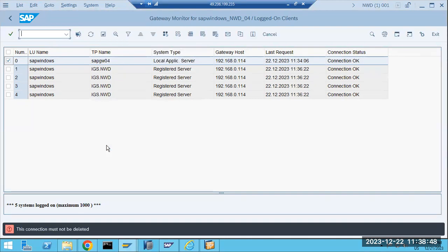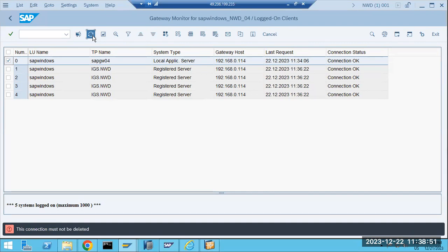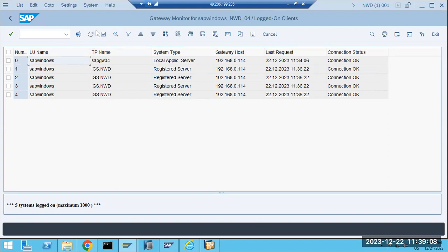We delete it because that connection is not required. Only connections that are not okay should be deleted — not the okay connections. Here we can monitor all gateway-related connections. We can allow valid connections and remove invalid ones. That is the gateway monitoring summary.